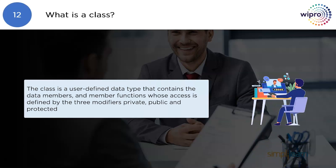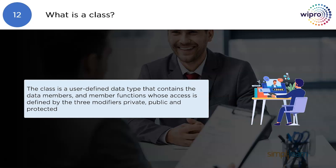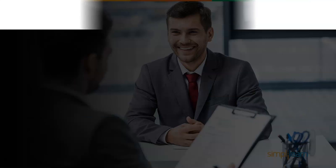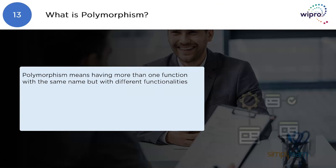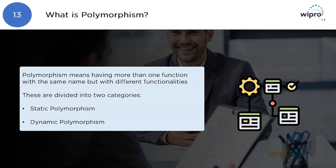What is a class? A class is a user-defined data type that contains data members and member functions. Access is defined by three modifiers: public, private, and protected.